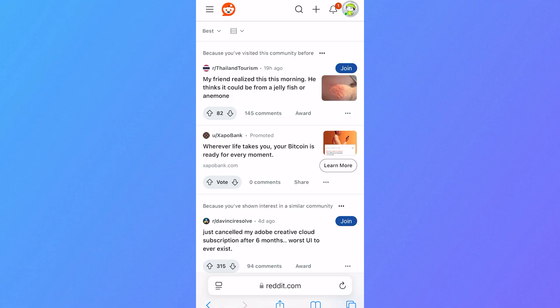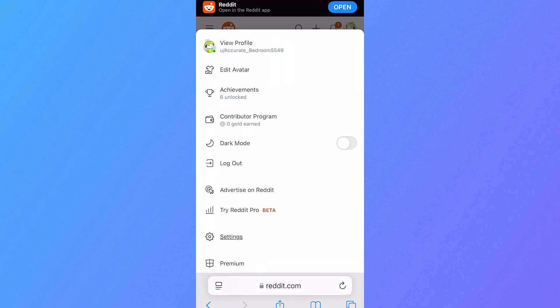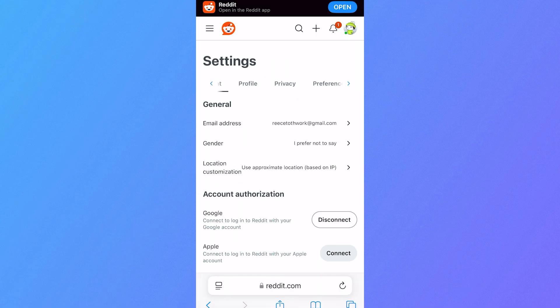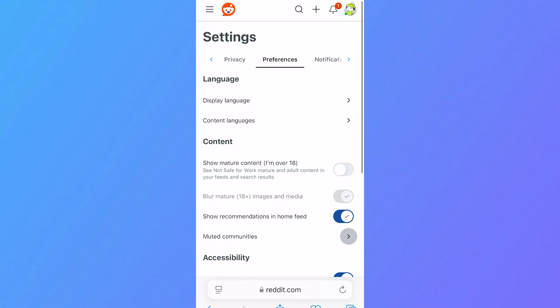Once you're logged in, click on your profile icon in the top right hand side, click on settings, scroll across the navigation bar and click on preferences.